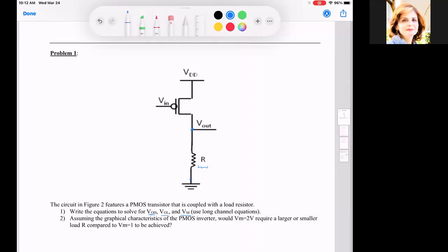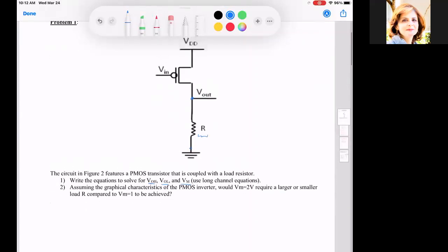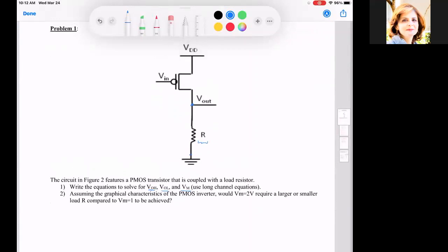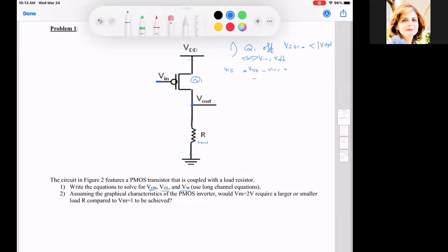Let us start by addressing this problem. The easiest first step is: this is transistor Q1, and we consider when Q1 is off. Q1 is off when the input is equal to VTP, if and only if VN is equal to VDD.